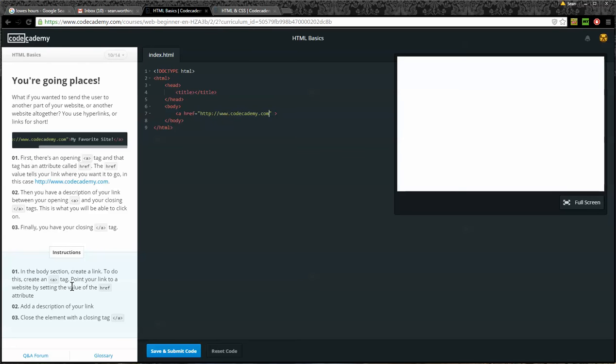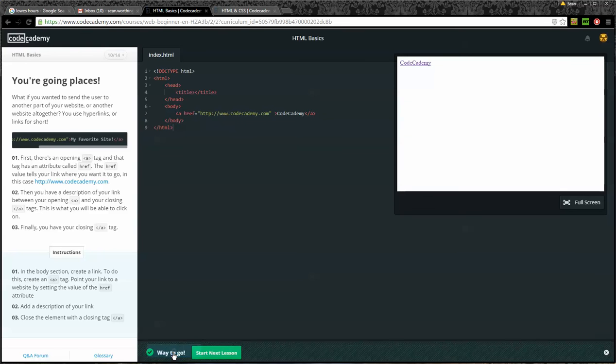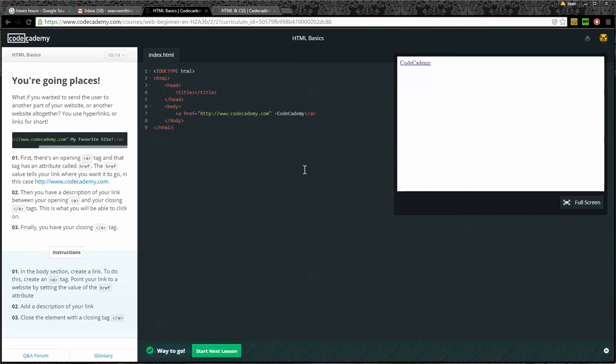Step number two, add a description of your link. So after this, we're going to say codeacademy. Number three, close the element with a closing A tag. So I'm going to do an angle bracket, forward slash A, closing angle bracket. And that's all the steps. I'll go ahead and submit. And notice that it gives me codeacademy. I've done 10 exercises. I get a badge.